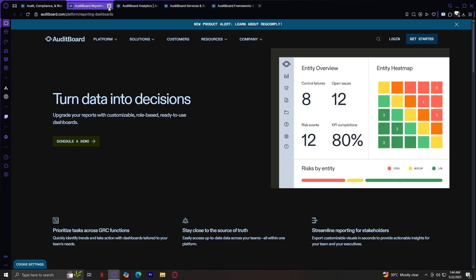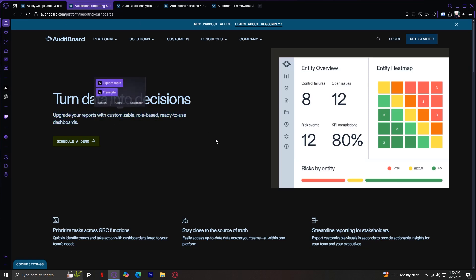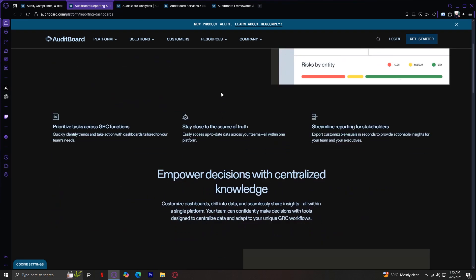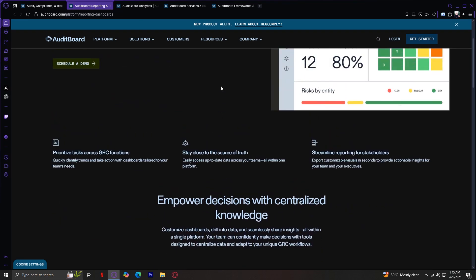Now we have our analytics. This provides advanced insights into risk trends, control performance, audit findings, and more, all with real-time data. Upgrade your reports with customizable role-based ready-use dashboards. Prioritize tasks across GRC functions where you can quickly identify trends and take actions.